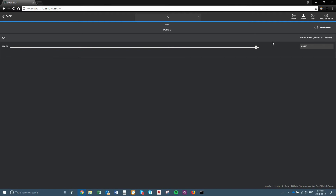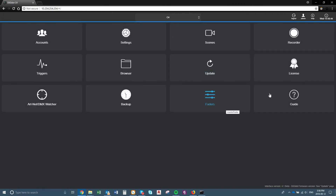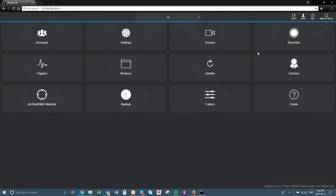This here is your fader — just a master fader, which would dim the actual light output of the Digidot. And if you have any questions, there is a startup guide. You just click on it and it will take you to the guide, or if you have any questions it takes you to the website.